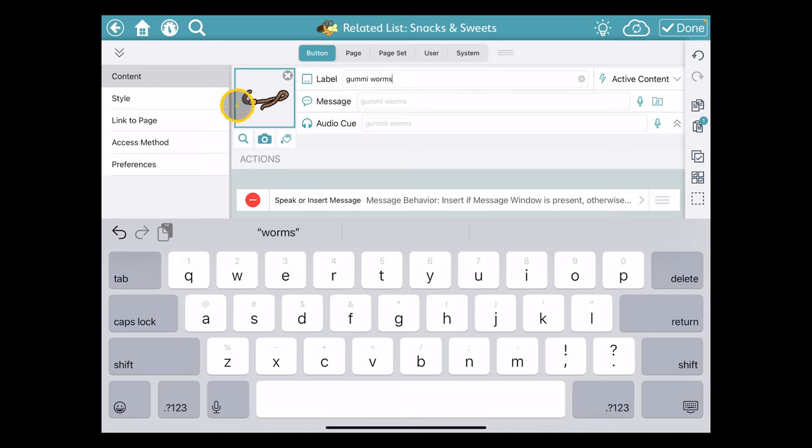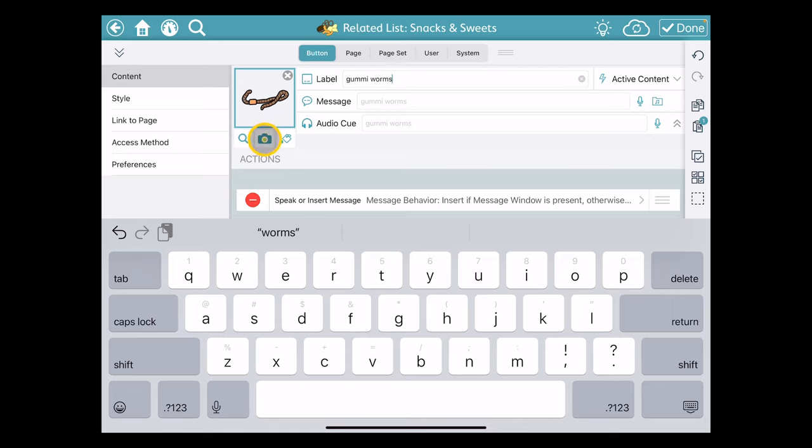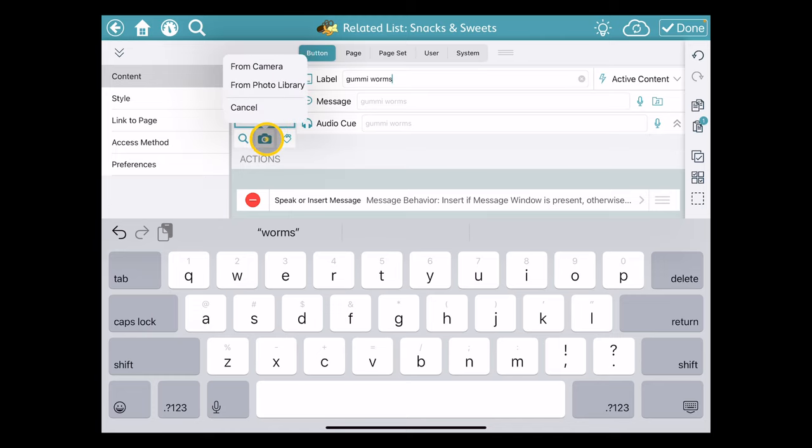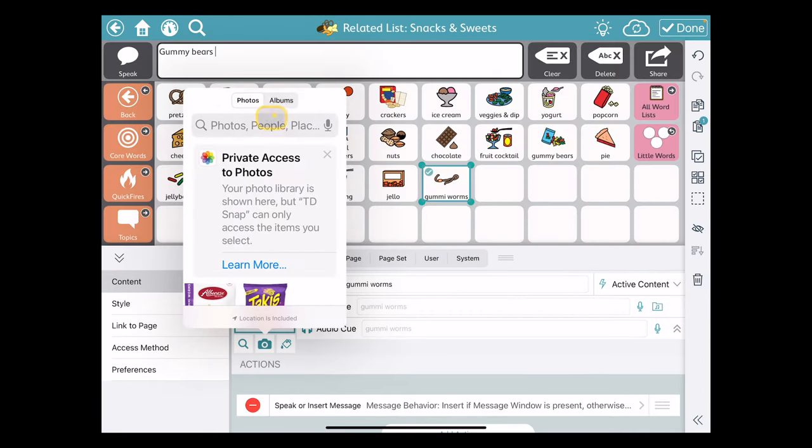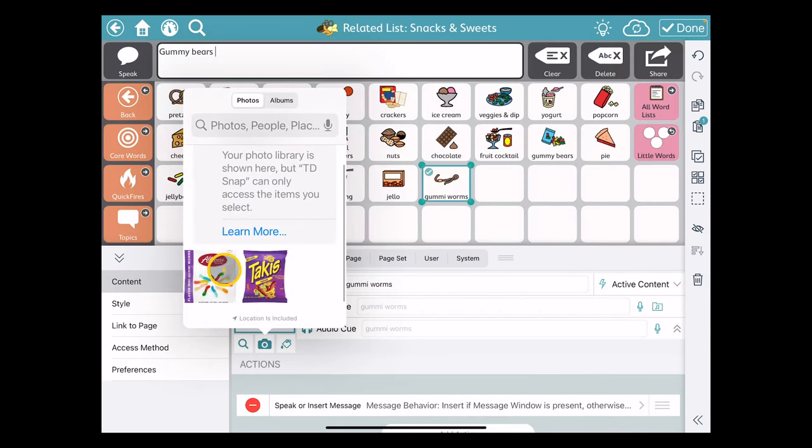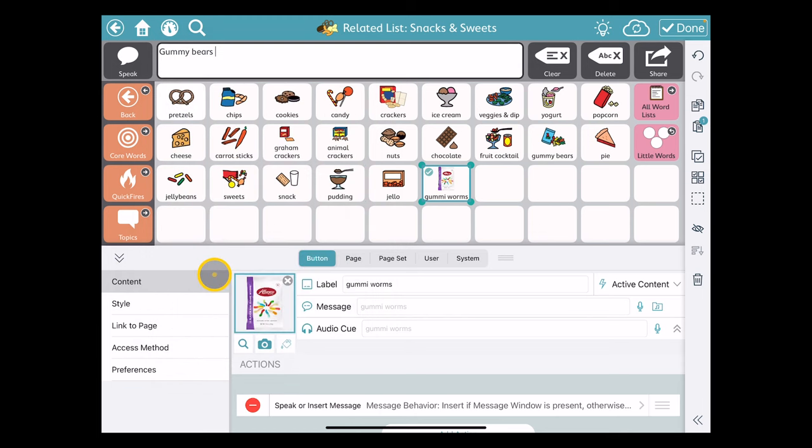It also did a search and found an earthworm symbol. I could keep that, but since I have access to a camera and Safari, I did a search for the gummy worms I usually eat and want to use that image. I'm going to click on the camera app and choose from my photo library. I see the picture I saved from earlier and the button is now showing in preview mode as we like it.